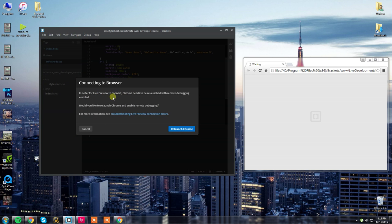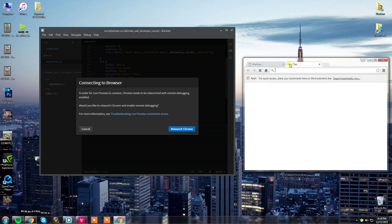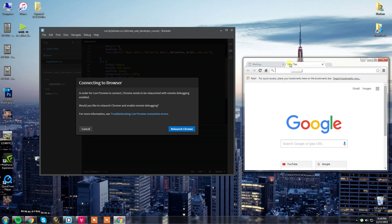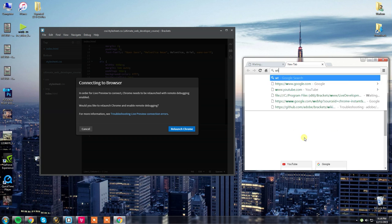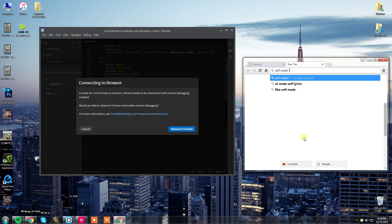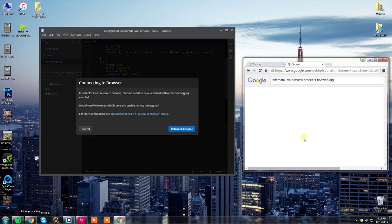In order for Live Preview to connect, Chrome needs to be relaunched with remote debugging enabled. Would you like to relaunch Chrome? So, first thing that I do, or first thing that anyone should have done, is went to Google and said, what the fuck, mate? Live Preview, brackets, not working.